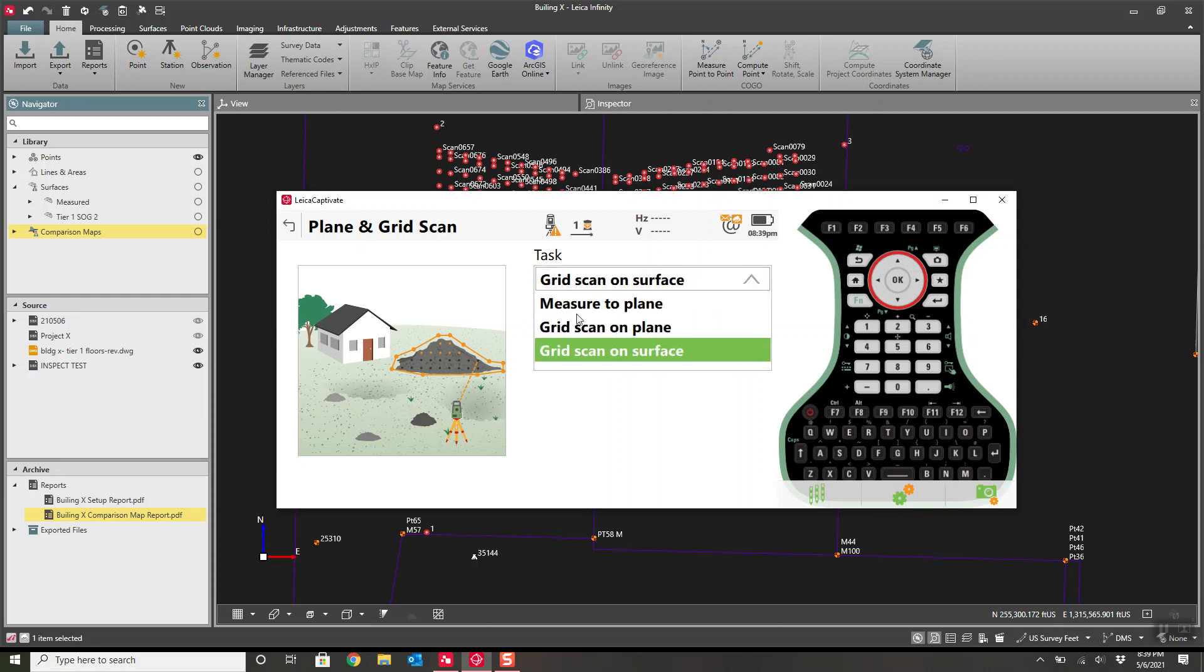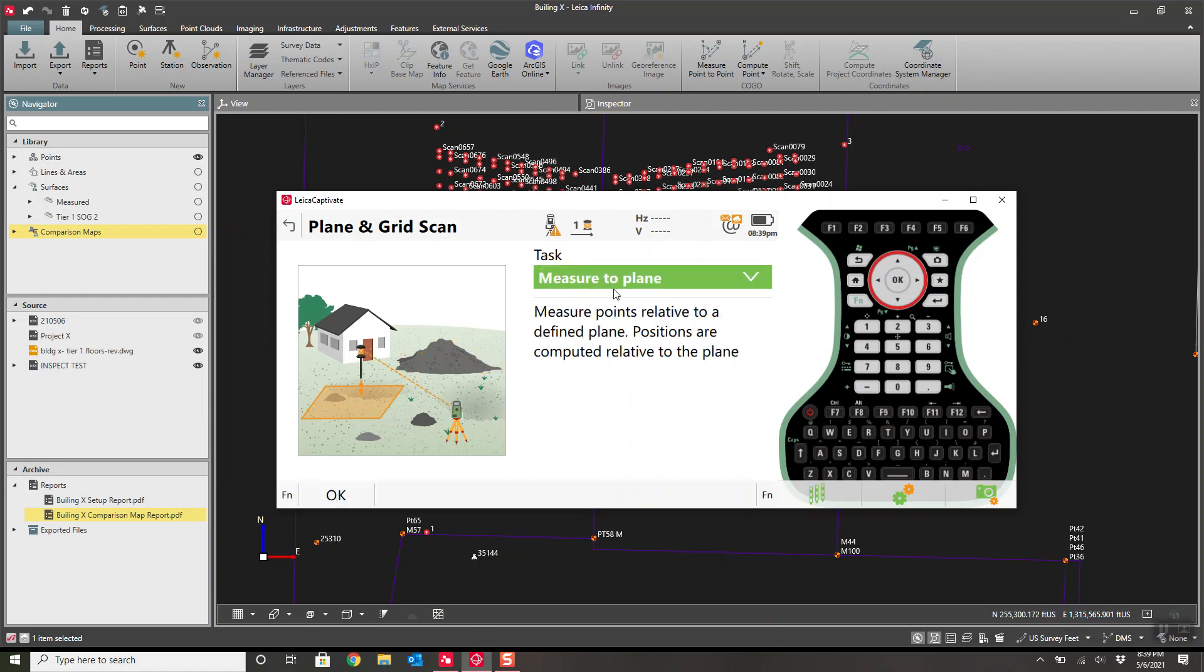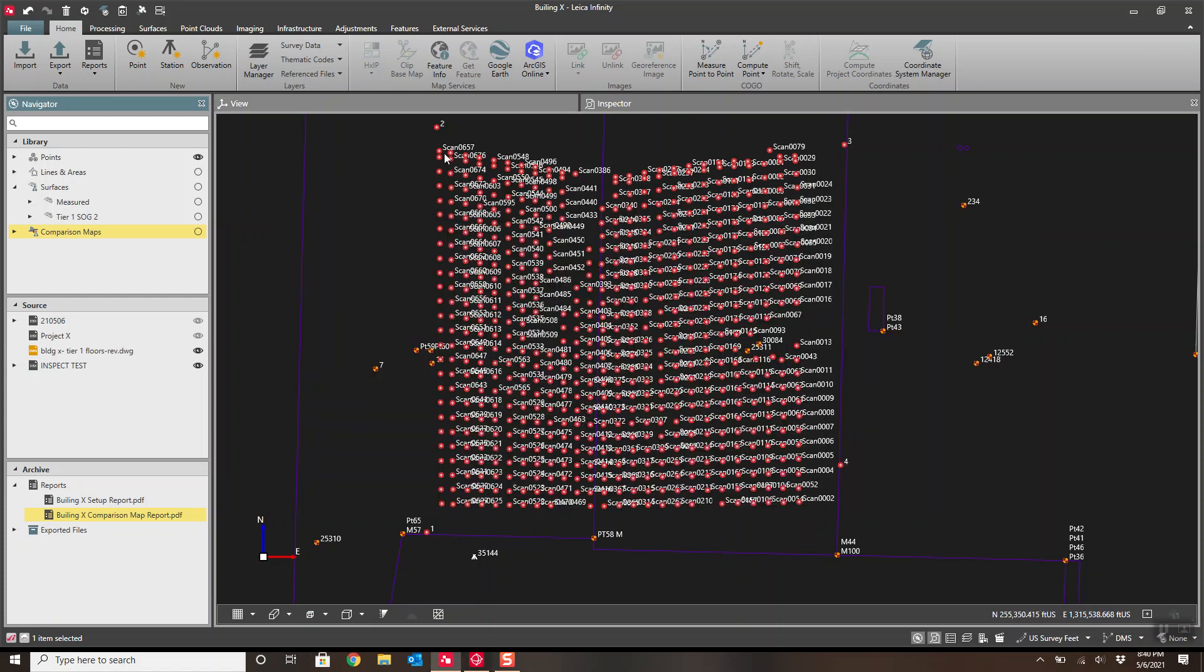You can use grid on a surface or measure to a plane, specify corners, and it shoots points relative to the plane. The instrument will essentially go through and take shots on an interval that you set, say foot by a foot, two feet by two feet. That is essentially how we got all these points here.